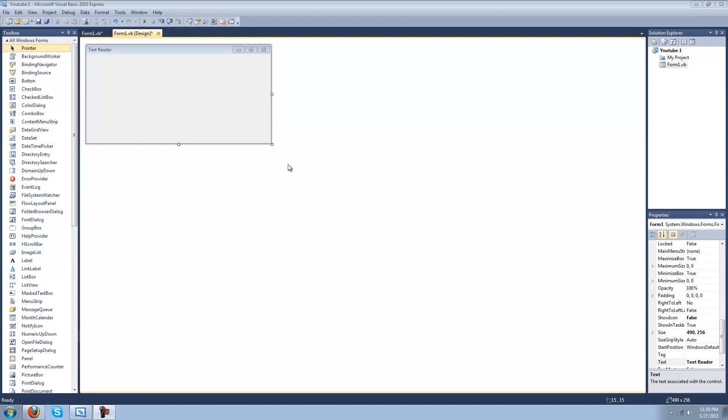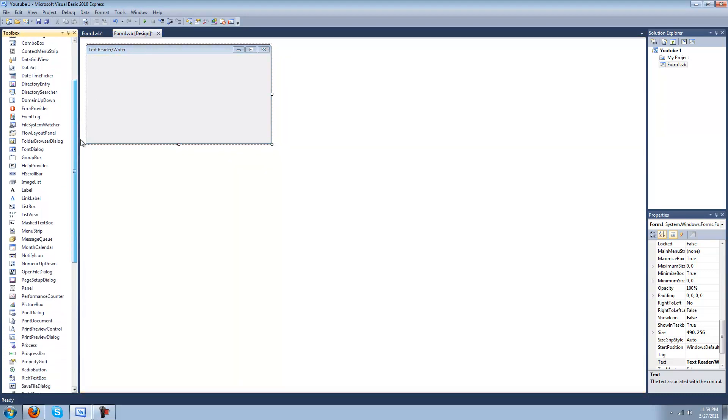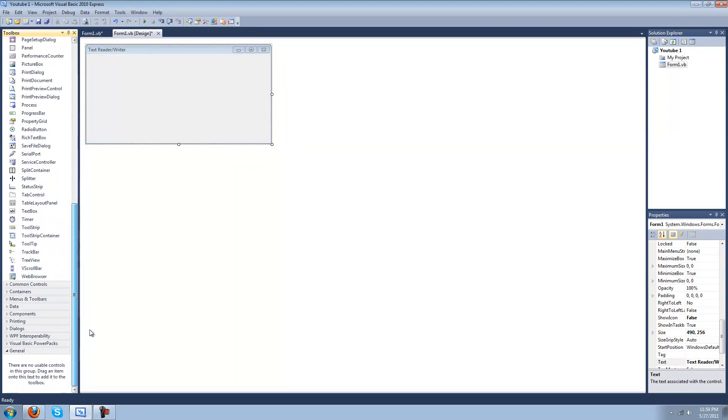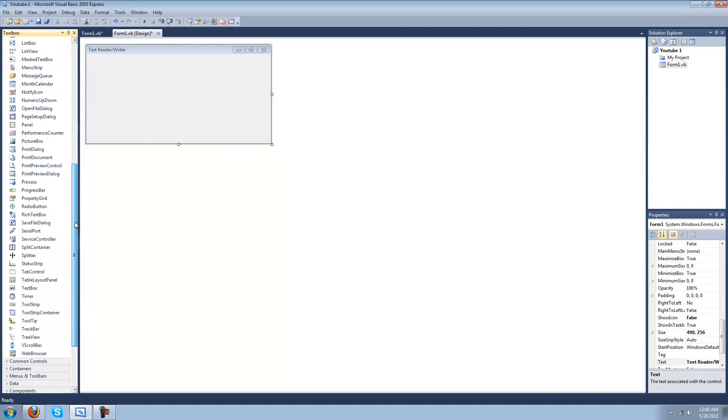Hey YouTube, what's up. I'm going to teach you how to make a text reader and writer. It's pretty cool because you can make a notepad or something and it reads it from a text file and it saves it to a text file which you can modify.